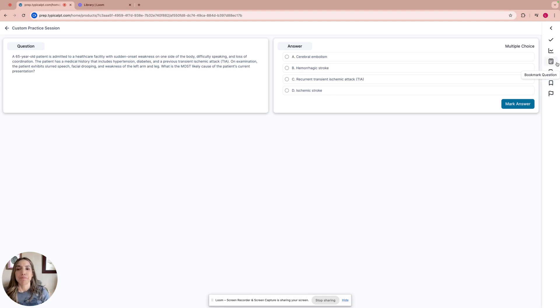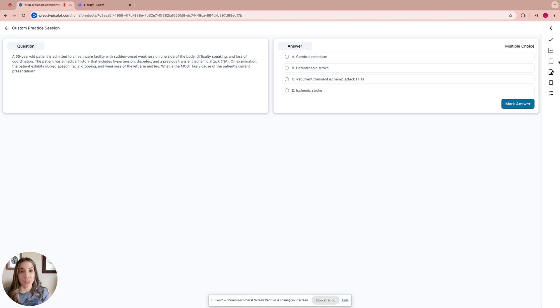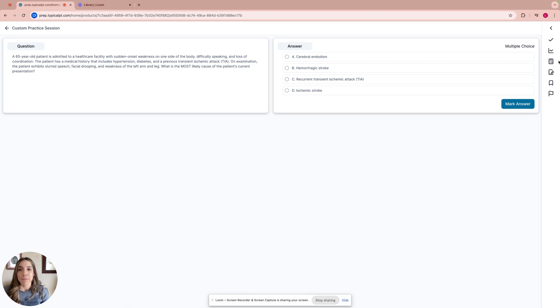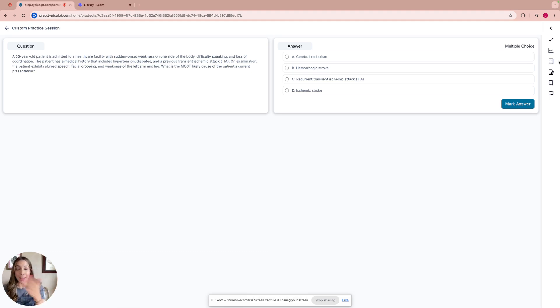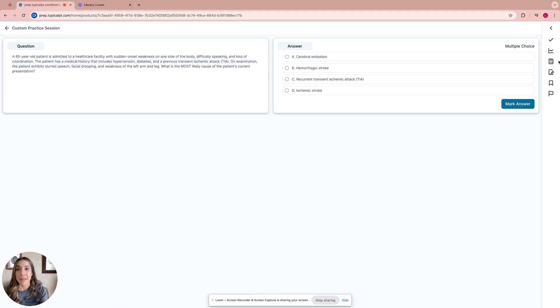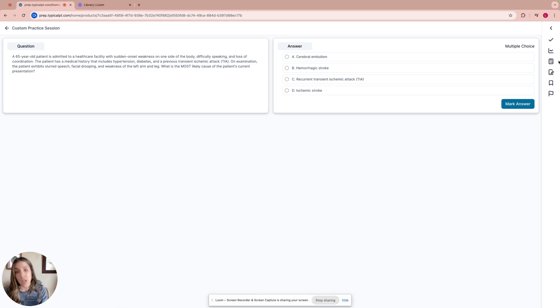If you're on the go, I'll be reading the answers. But if you're looking at the screen, you'll see that all the answers are stroke. Now our job is to find out what's the best answer. Remember that with these questions, most questions are going to seem like they're the correct answer. You just have to really know which one is the best answer. The answers are: A, cerebral embolism, B, hemorrhagic stroke, C, recurrent transient ischemic attack or TIA, and D, ischemic stroke.